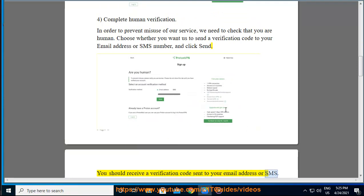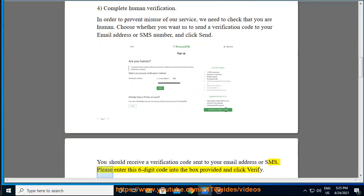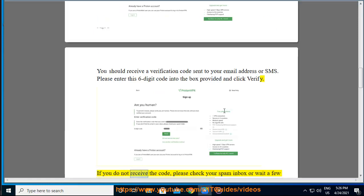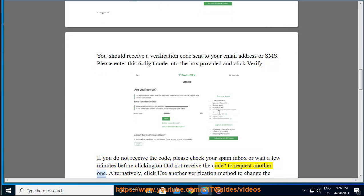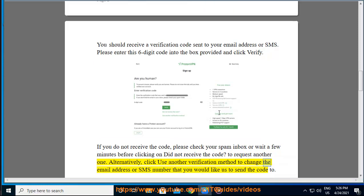If you do not receive the code, please check your spam inbox or wait a few minutes before clicking on 'Did not receive the code' to request another one. Alternatively, click 'Use another verification method' to change the email address or SMS number that you would like us to send the code to.